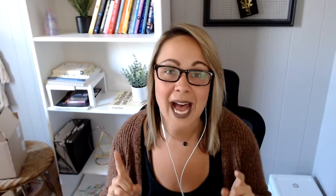because option number two that I'm going to dive into can be implemented by anyone, regardless of the type of computer that you use. You can also use option number two if you have a mobile phone and can download apps on it. Okay, so let's get into it.